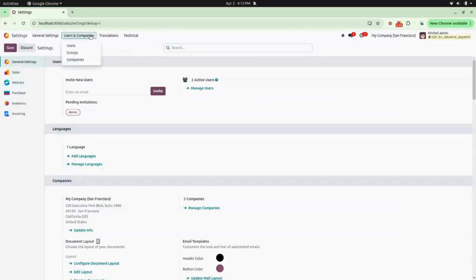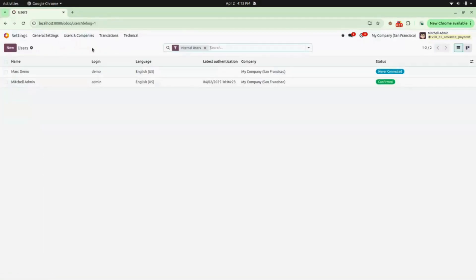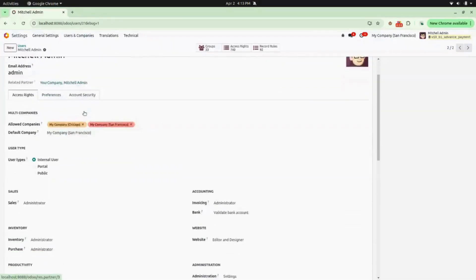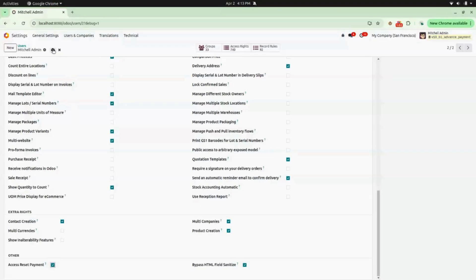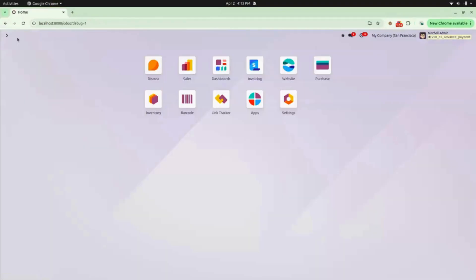Under Users and Companies, we will go into Users and open the Michelle Admin profile. Under Others, you will find a checkbox for Access Reset Payment — enable that checkbox and save it.